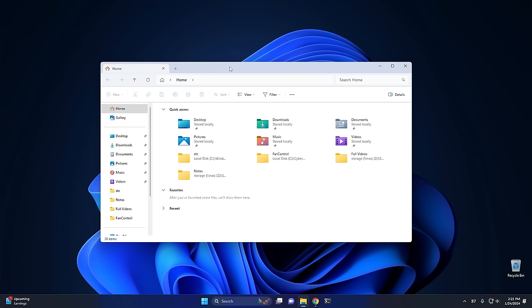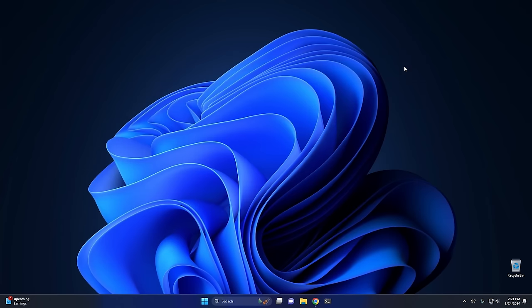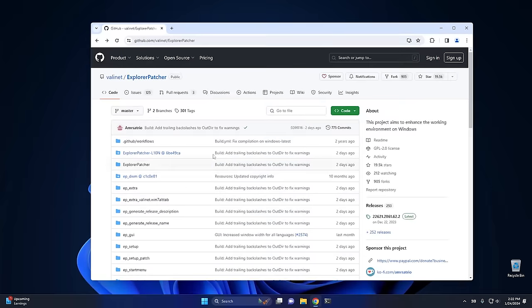Sometimes changes don't happen the way you want them to, and for that it's good to be able to go back to the way things were. So we're going to close File Explorer, jump into Chrome, and go over to Explorer Patcher on GitHub. I'll leave a link in the description below. As you can see, this program was updated at the end of December, so it's about a month old — a much newer version than the one we played with last time.